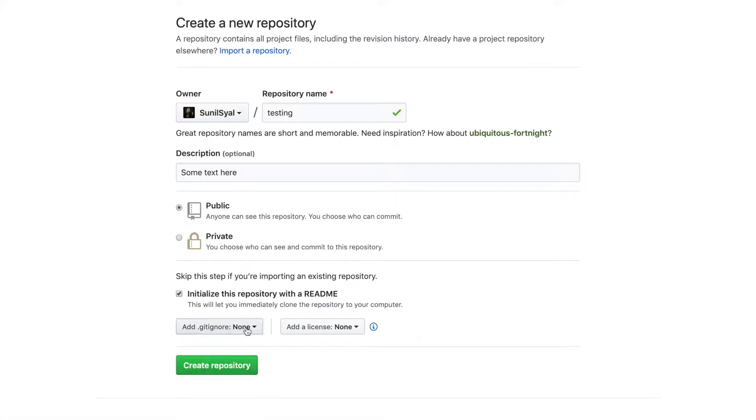In every project, you generally have many files that are required for local development only and you do not want to add these files to your repository. Git provides this facility of adding a git ignore file in your project where you can mention all such files.